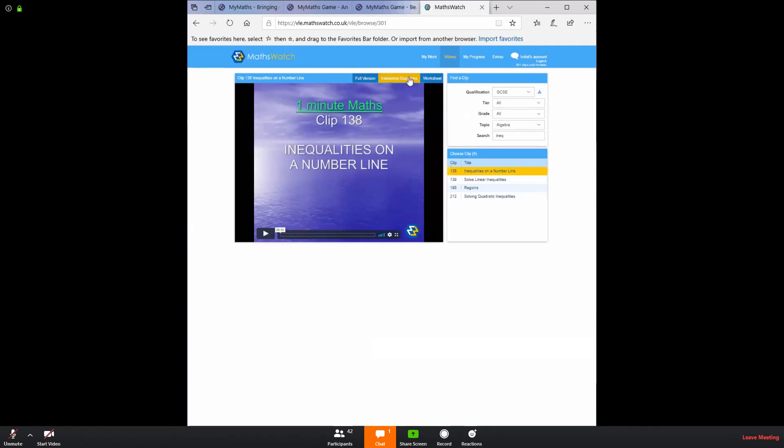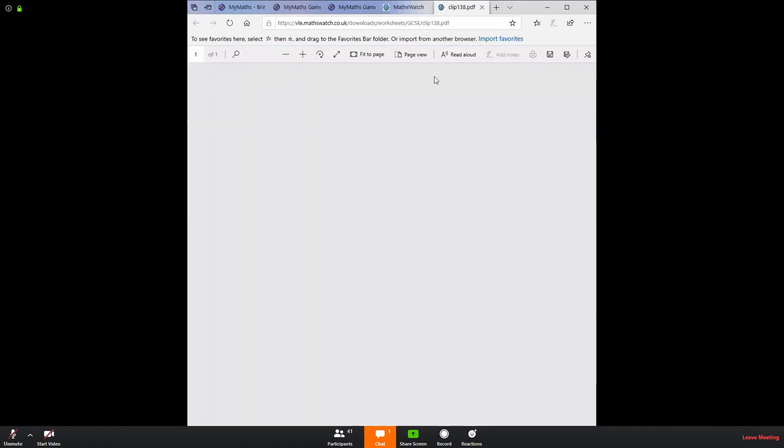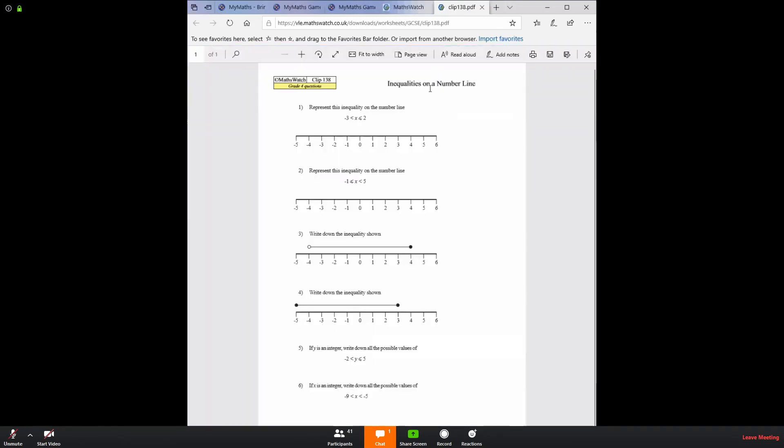The other thing that you might notice up here is worksheet. If you would like to do more practice and you would rather print it off and work on a worksheet, you can click that and in a new window it's generated a short worksheet for me. So we can do that on paper.